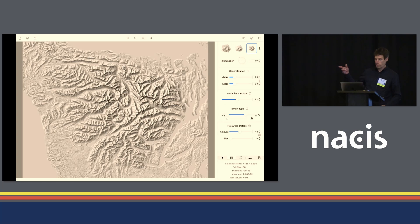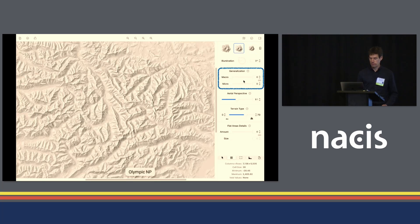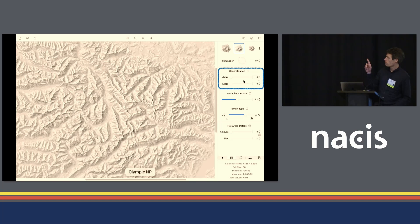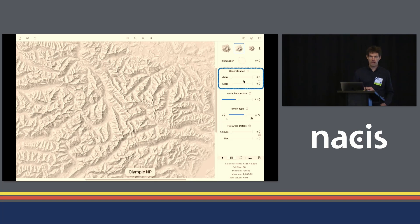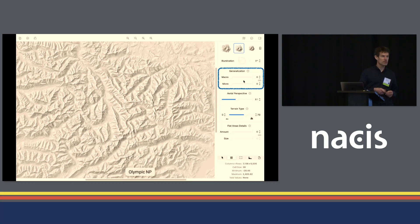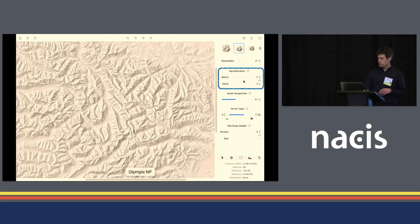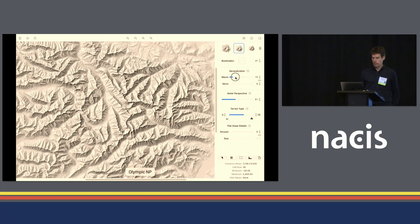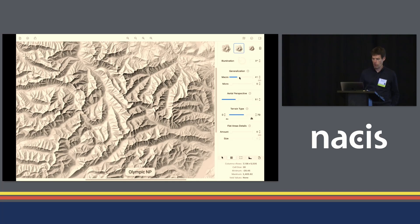I'm going to continue with this elevation model and look at the generalization options. Here I'm using a medium-scale style, and I'm not applying any generalization. For generalization there are two options: the macro slider and the micro slider. The macro slider accentuates the large landforms and the micro slider removes small details. I'm going to adjust the macro slider first — increasing it makes the large landforms pop out.